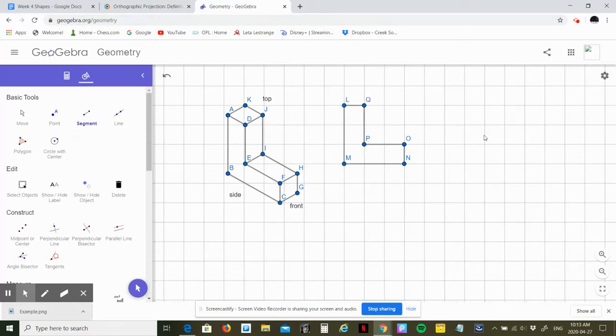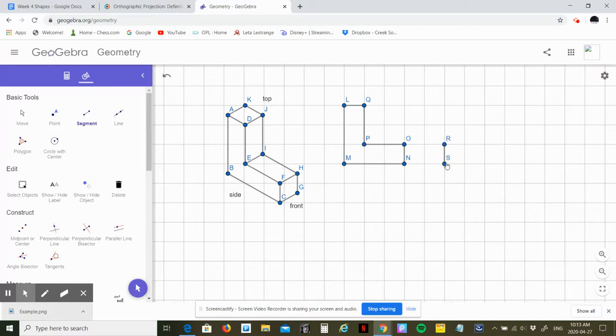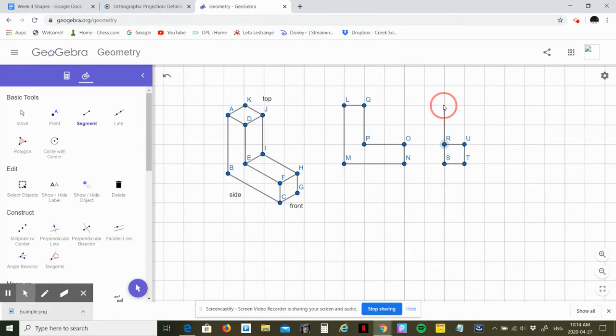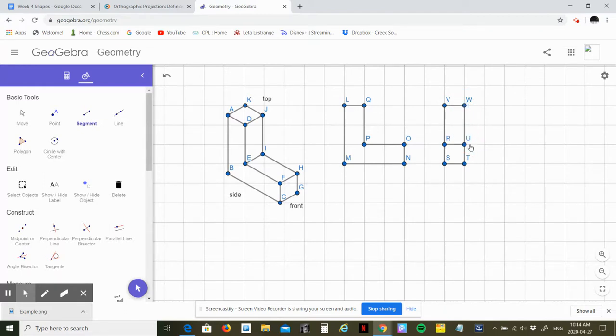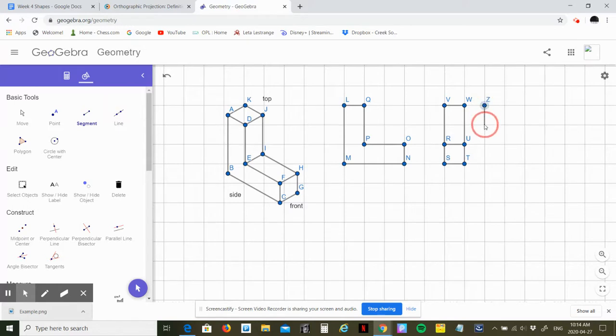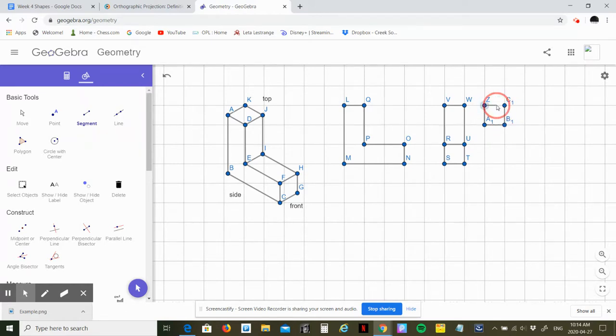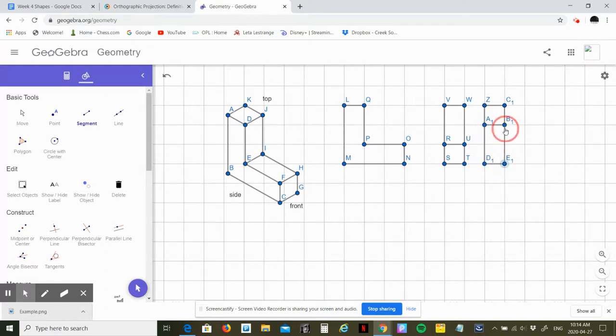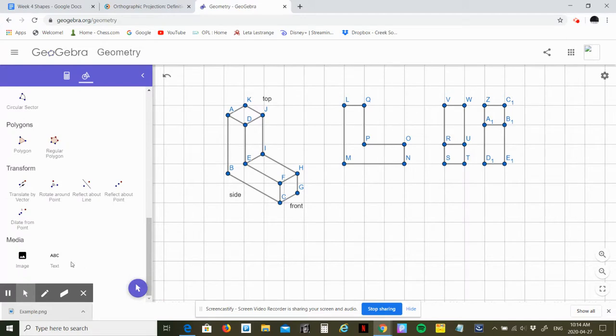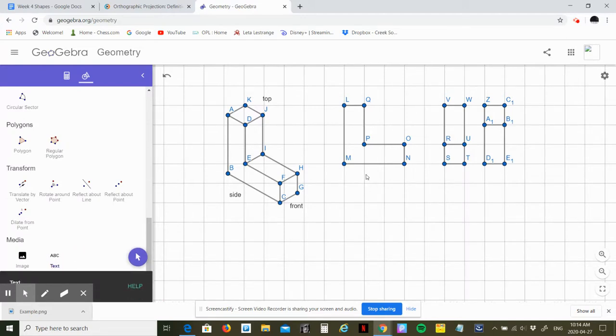My front view is going to be like this, and the top view is going to be like this. And I'm going to label each one.